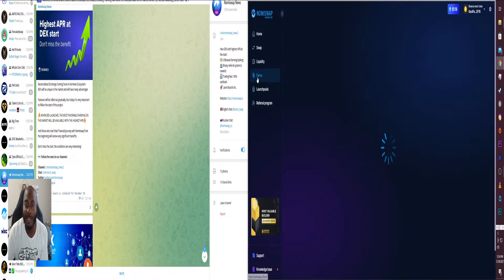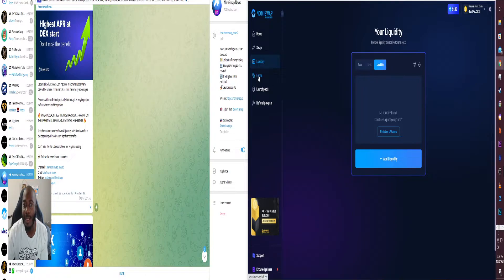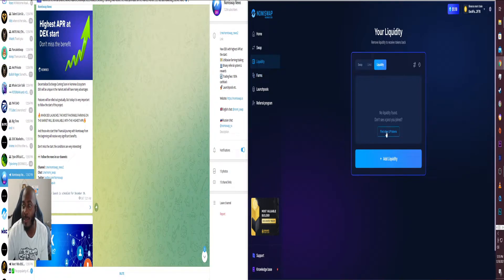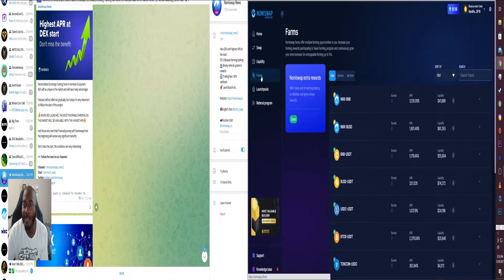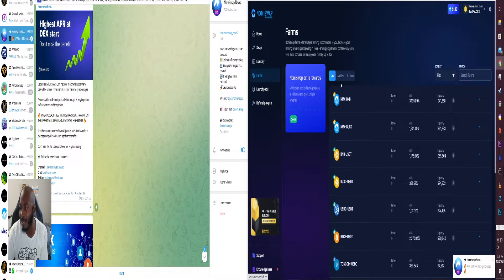Well I guess create liquidity from here too. So now they usually do USDT on the site, so let's go to the farms to see what they got.